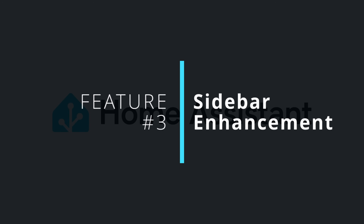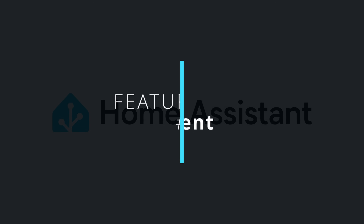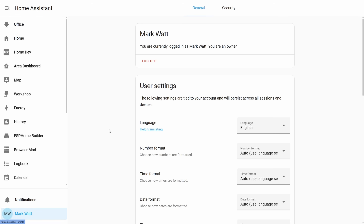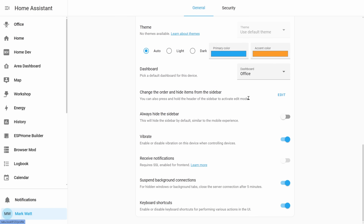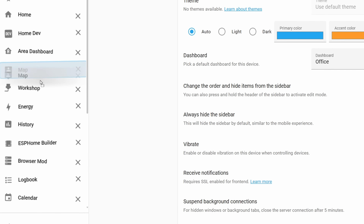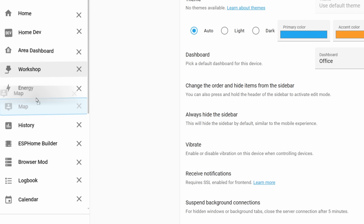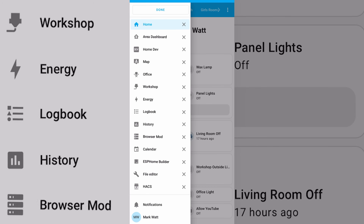Staying on the topic of design changes, my third new feature is an enhancement to the sidebar. If you previously wanted to adjust the order of your sidebar you'd need to enter this little wiggle mode, which you could do by either pressing and holding at the top of the menu or by heading into your preferences and selecting to change the order. In wiggle mode you could then adjust things by moving items up and down, but it was always a little bit clunky and harder on mobile.